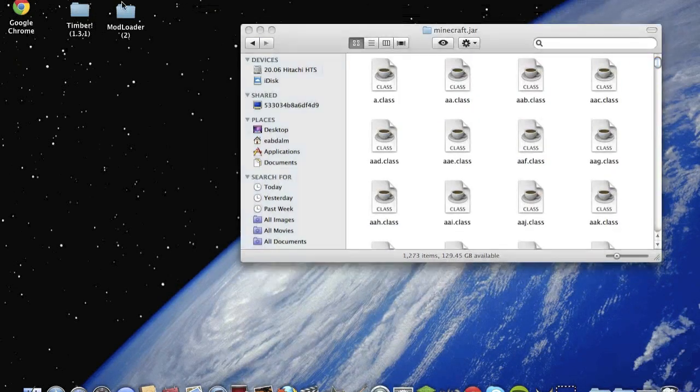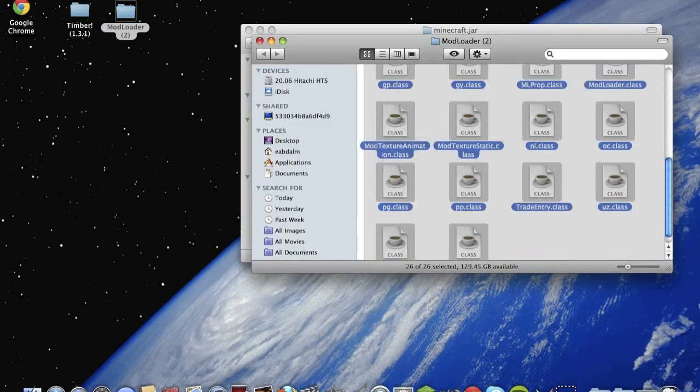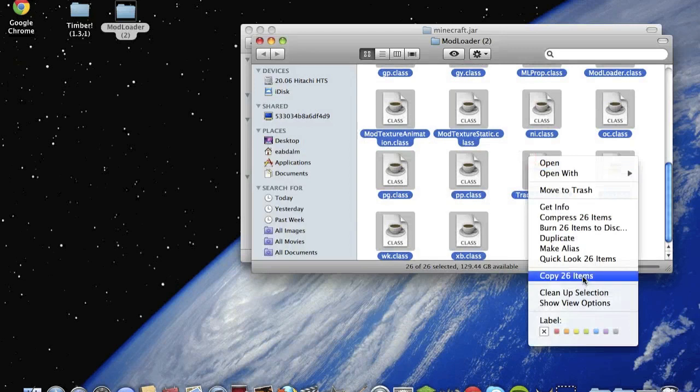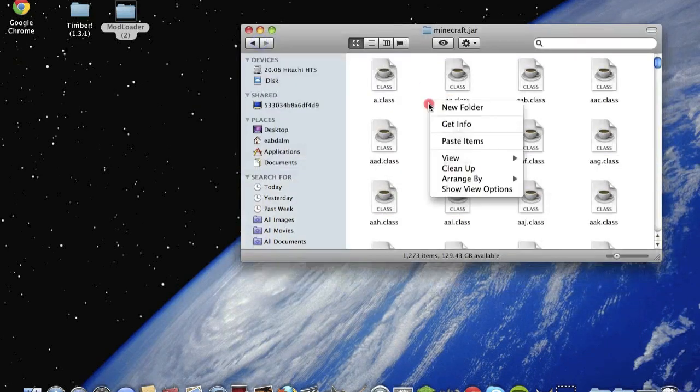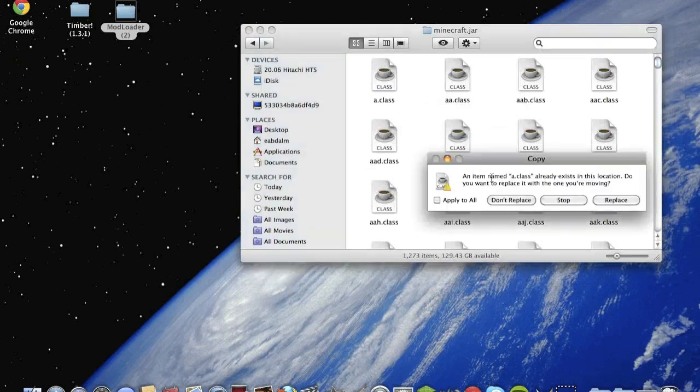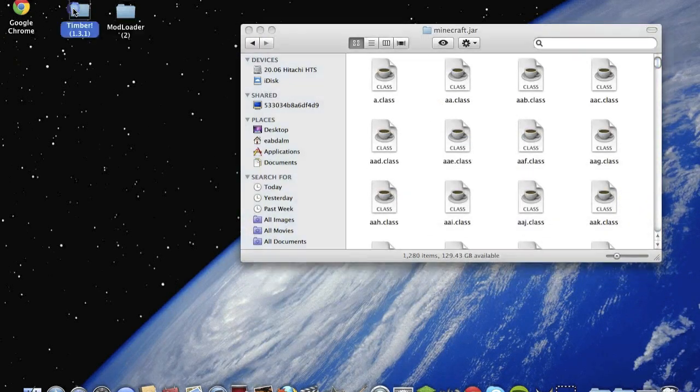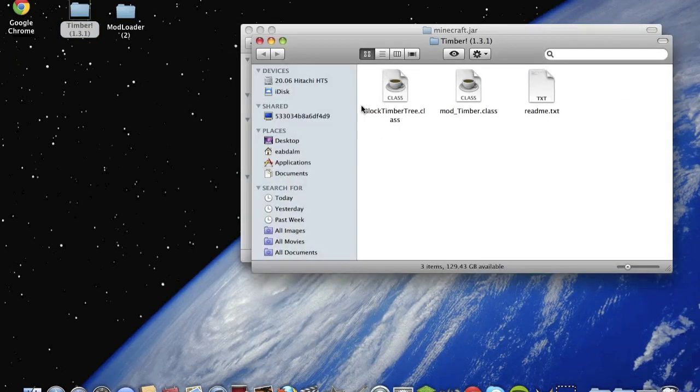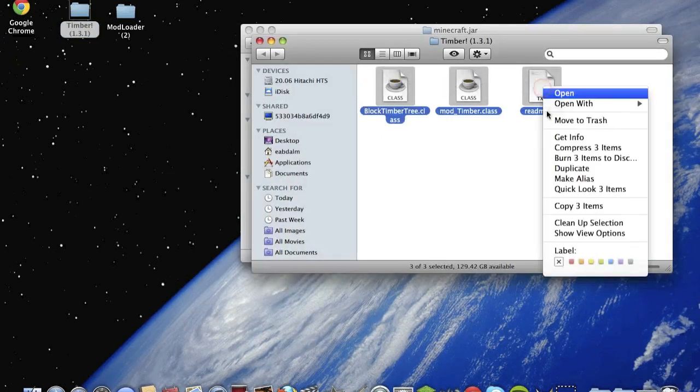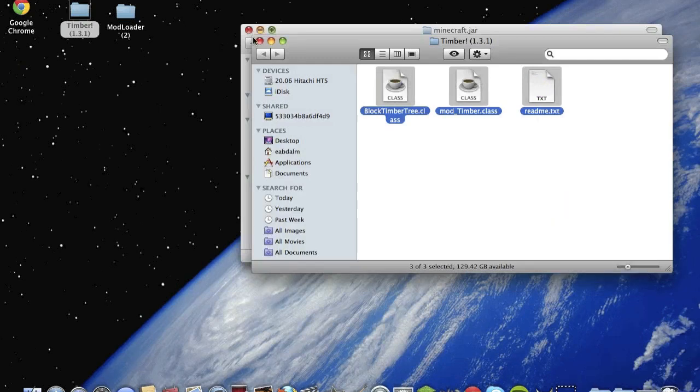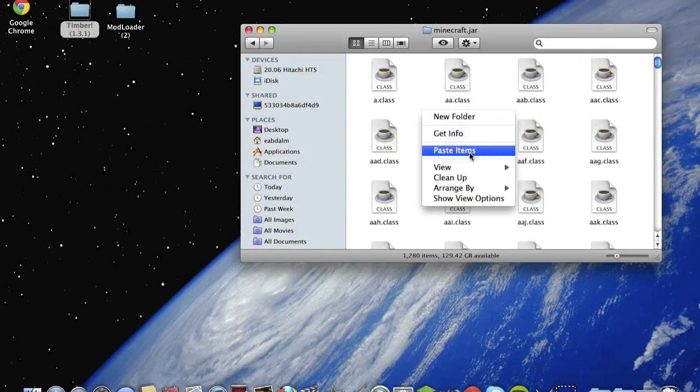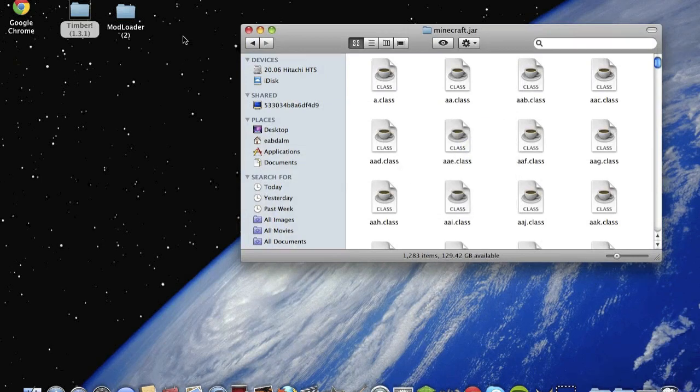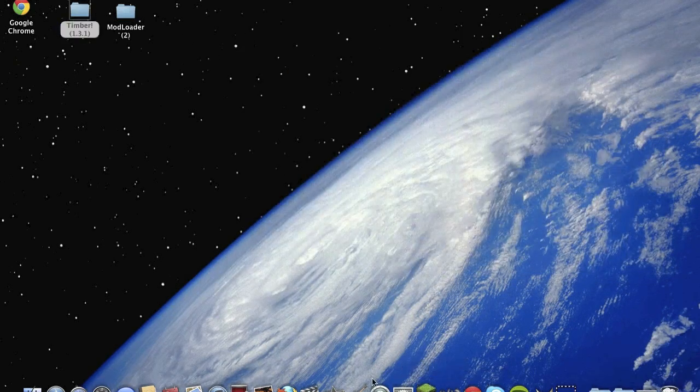Open Mod Loader, highlight everything, copy, right click, copy 26 items, close it, right click, paste items, and you're done. So let's check if it works.